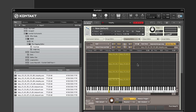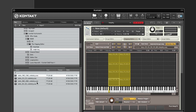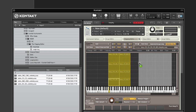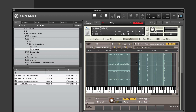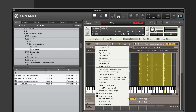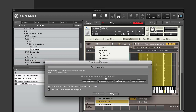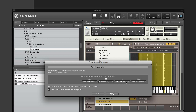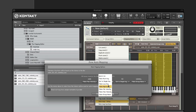Now let's try again with another set of samples that have a single key token. Drag the samples onto the Mapping Editor, select all the samples, and select Edit > Auto Map Setup. Set the tokens to group name, single key, root key, and ignore.